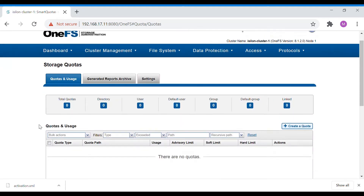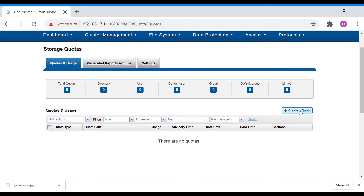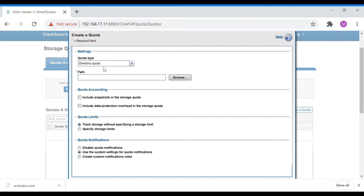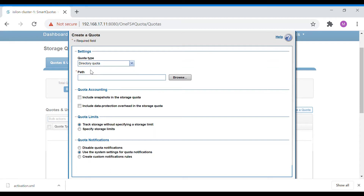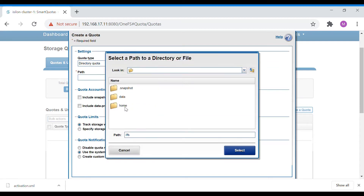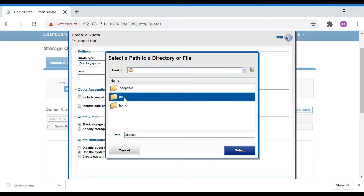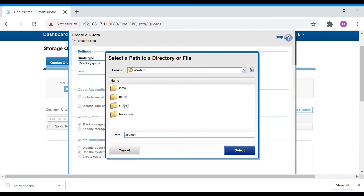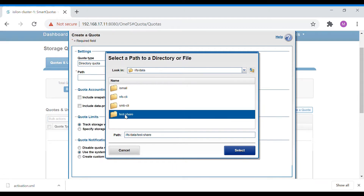I am going to apply a directory quota. Here you can see the quota types: directory quota, user quota, and group quota. Select directory quota and then select the folder — this is the folder we want to apply it to.